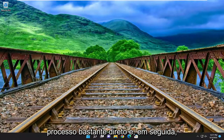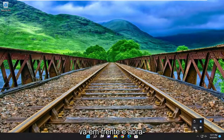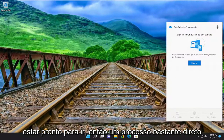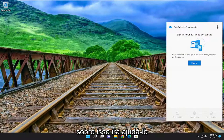So pretty straightforward process. Then you would just go ahead and actually open it up — you can see it's down in our system tray. Just sign back in and you should be good to go.